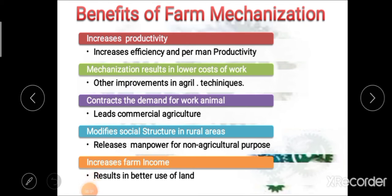The next benefit of farm mechanization is that it reduces the demand for work animals. Due to the use of different machines for tasks such as plowing, water lifting, harvesting, and transport, the demand for work animals can be reduced. After that, the next advantage is that it leads to commercial agriculture. Mechanization has always resulted in a shift from subsistence farming to commercial agricultural farming, making it possible to convert to commercial agricultural production.